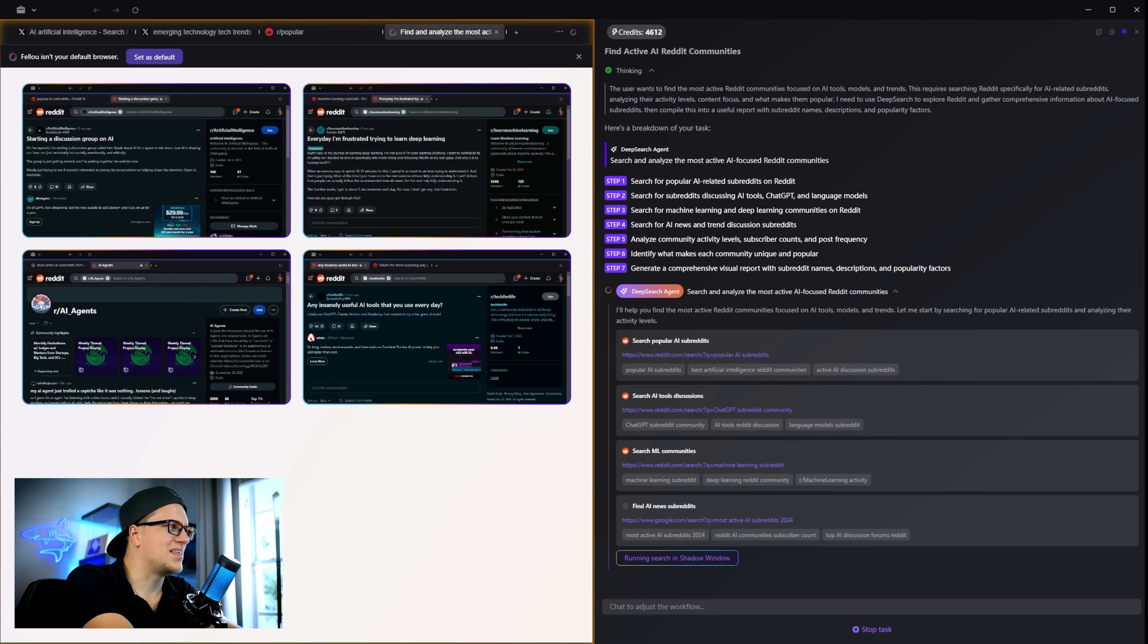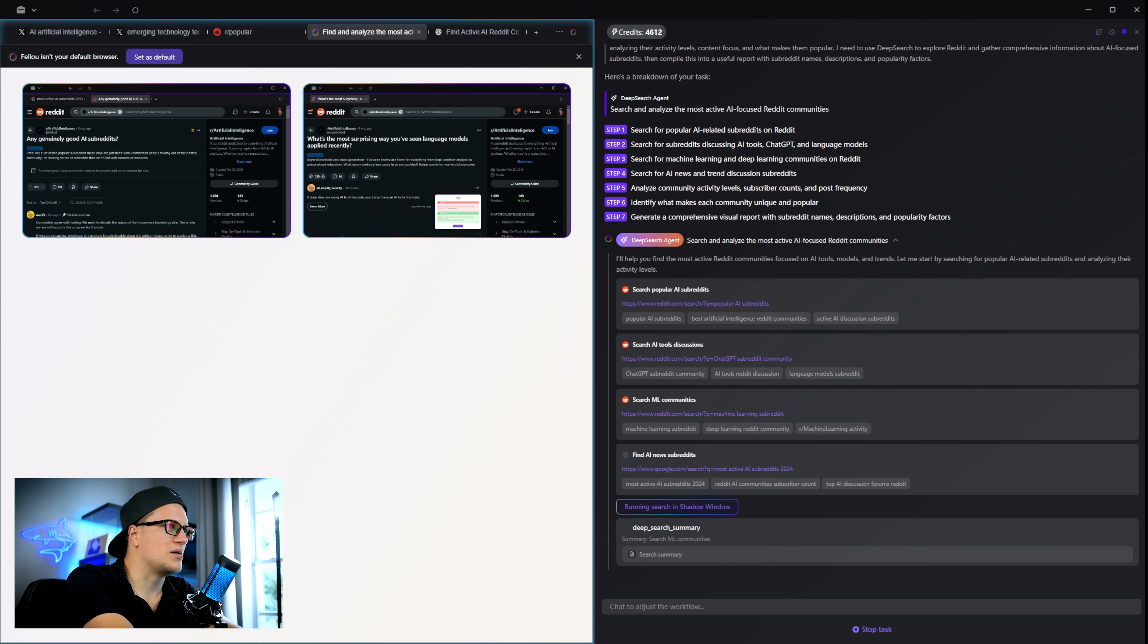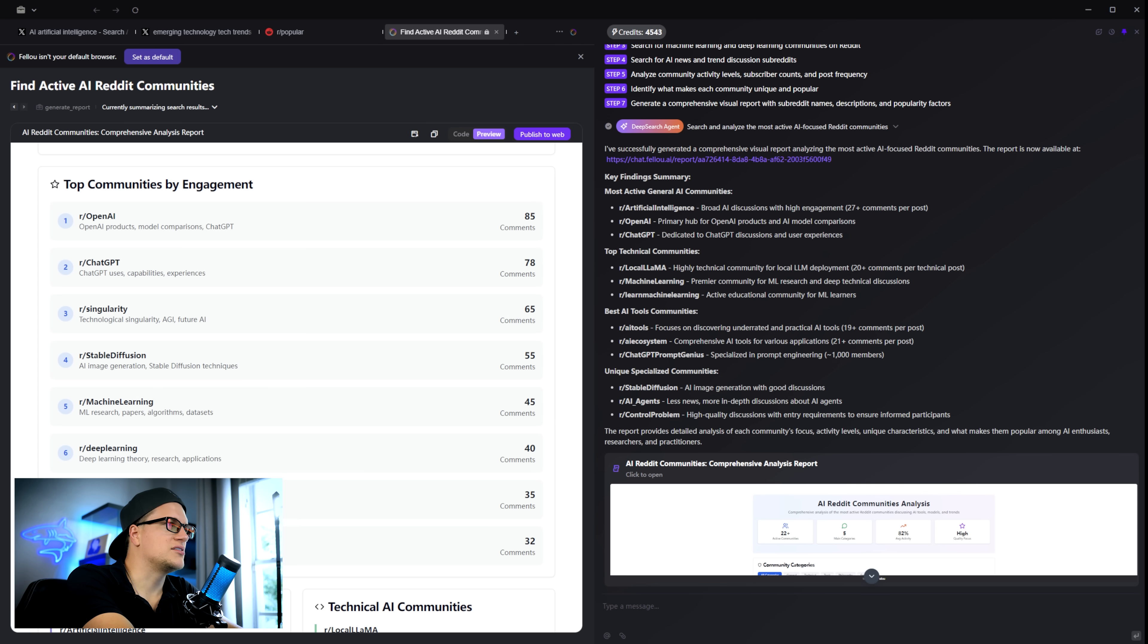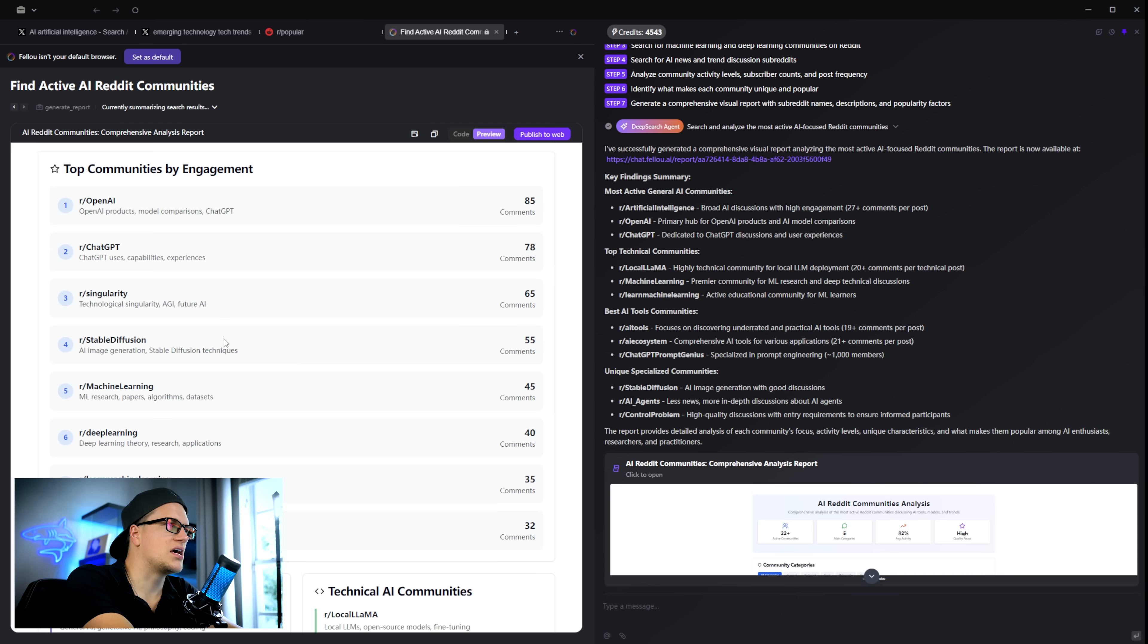And then just like that, I get a summary. I didn't do the searching. Fellow did. It lists popular AI subreddits. Shows engagement levels. And sorts them into categories.